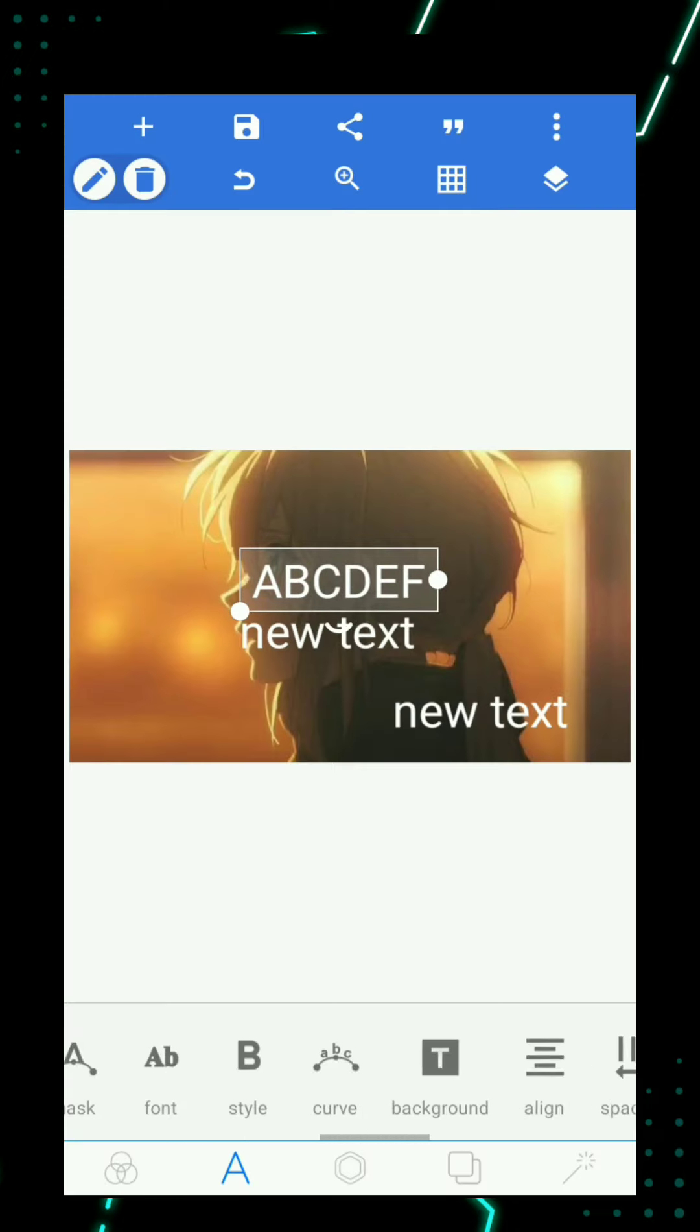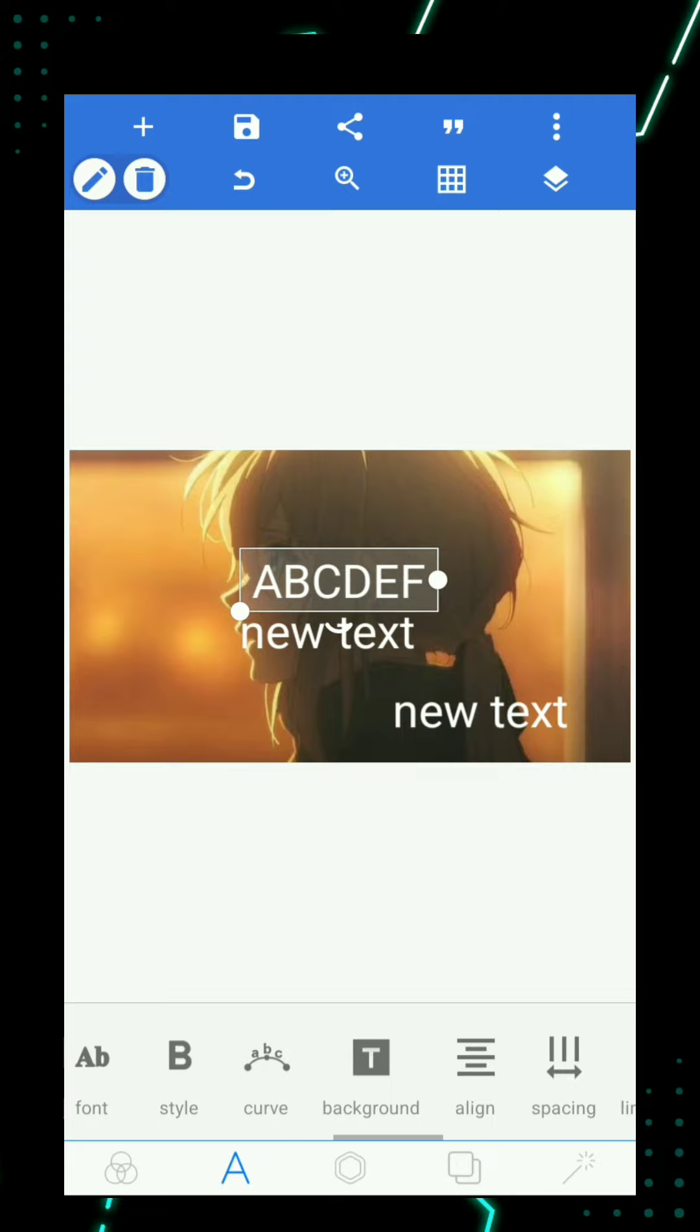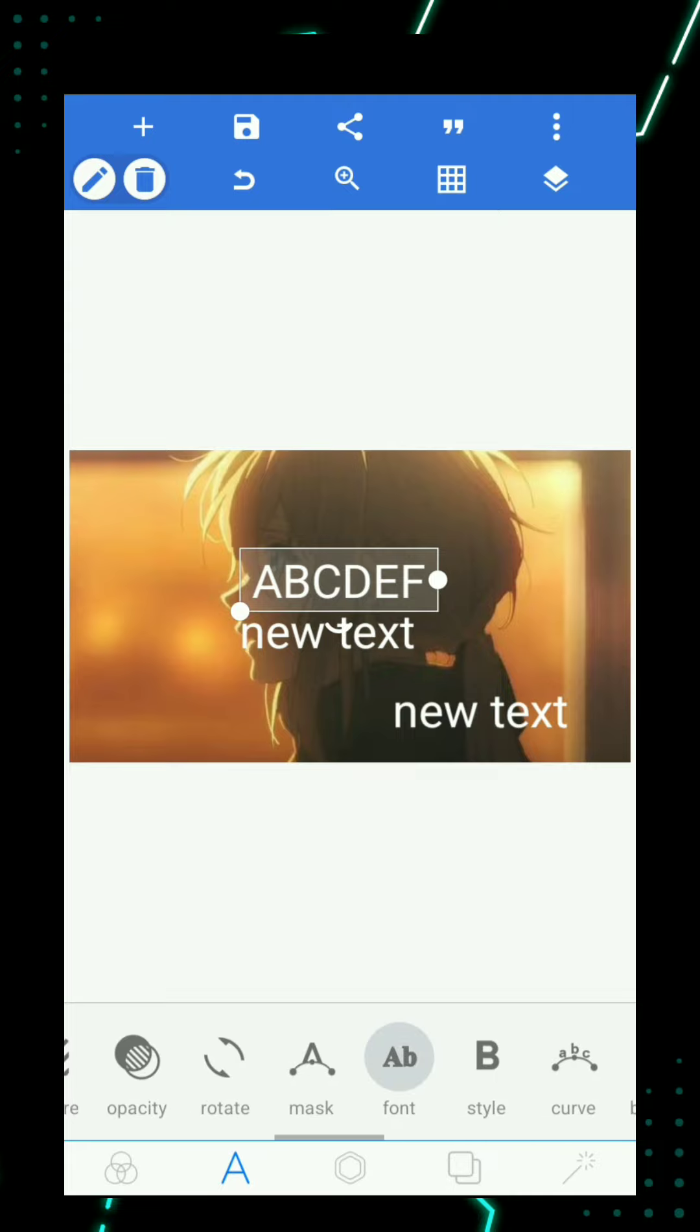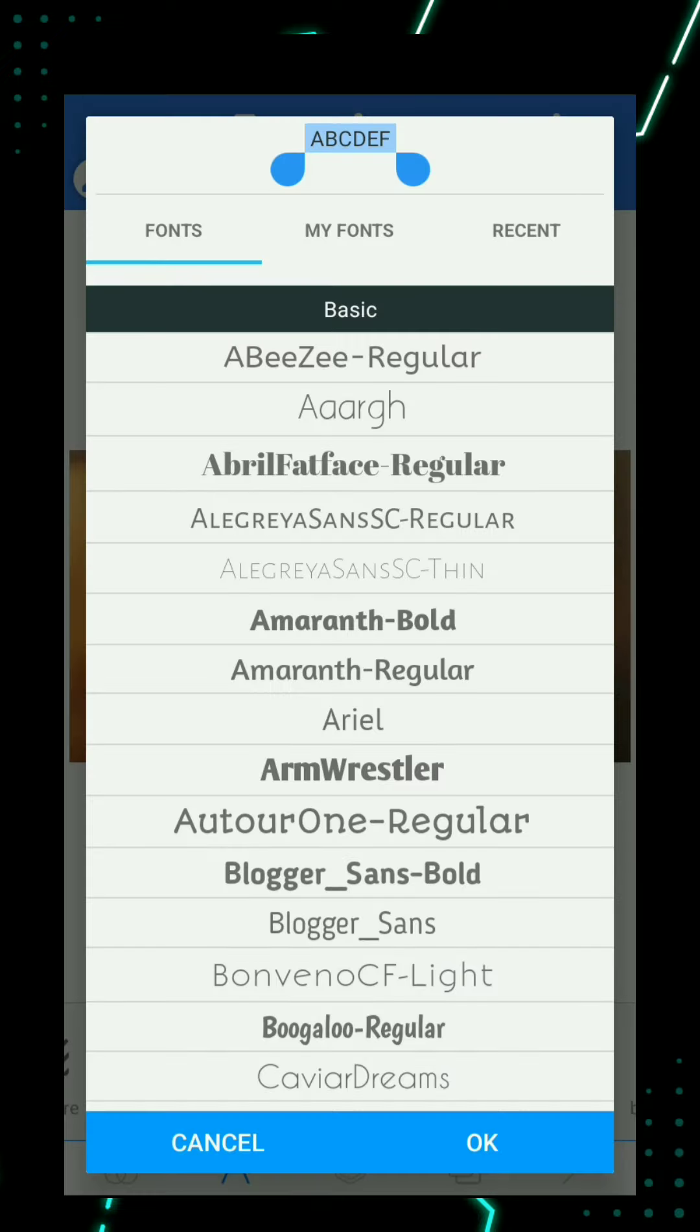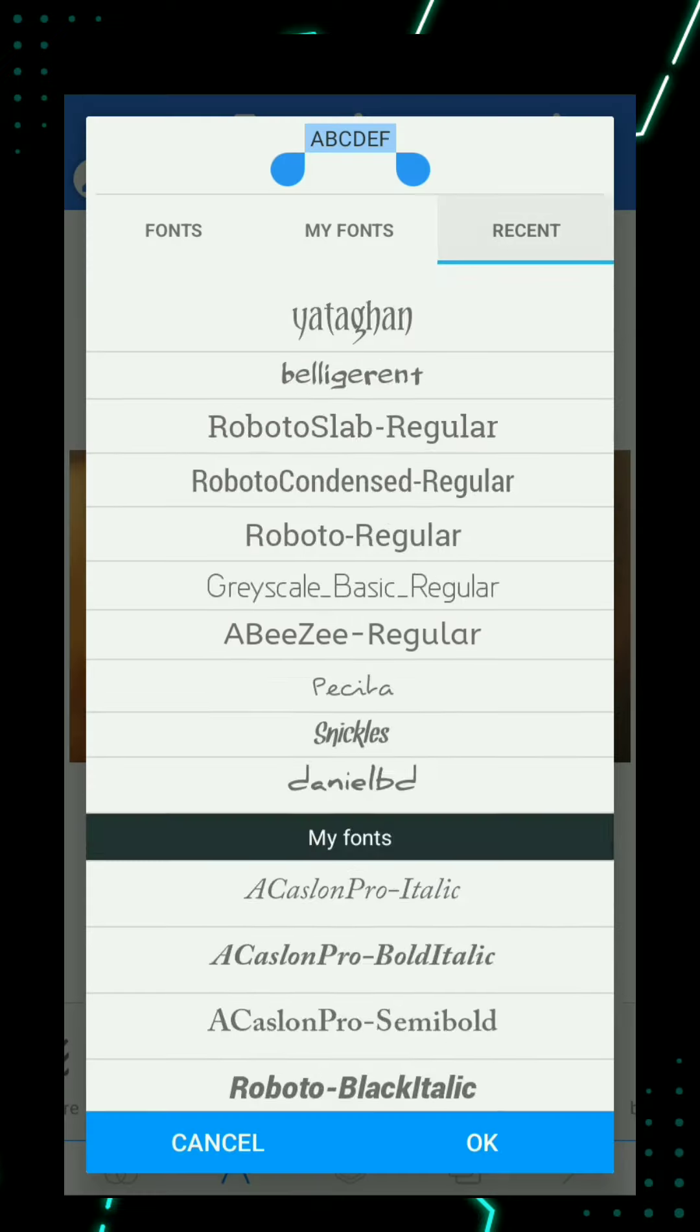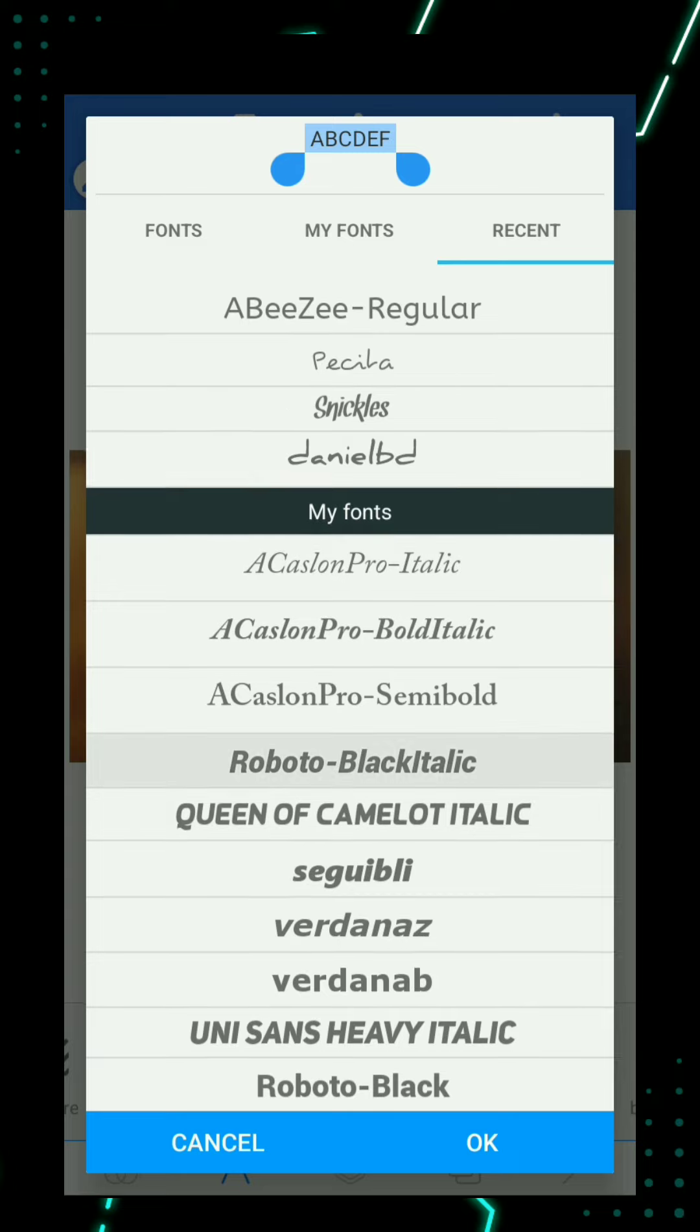Then select the fonts. Fonts link in the description. I choose this one for title.